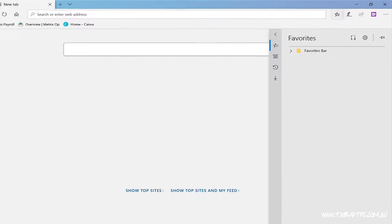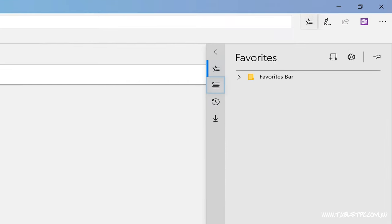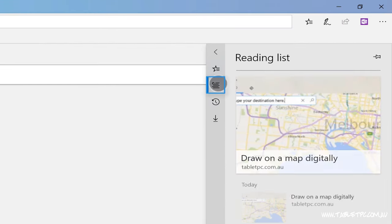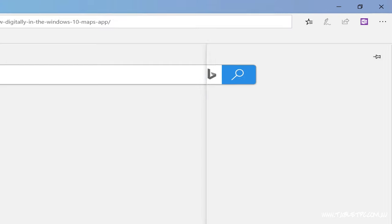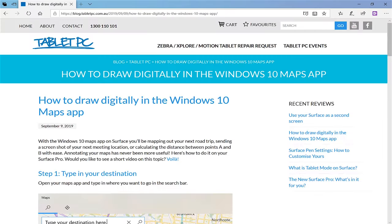If you also use Microsoft Edge on your mobile device, you can have the same reading list appear on your mobile device as on your Surface.